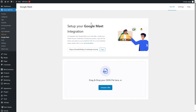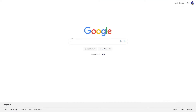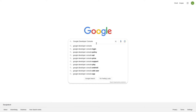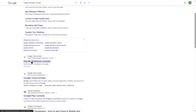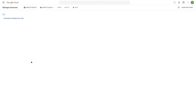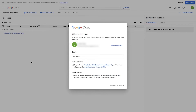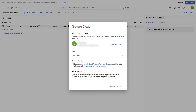First we're going to go to Google and search for Google Developer Console. We're going to hit Enter and this is the site where we want to go — Google Developer Console.